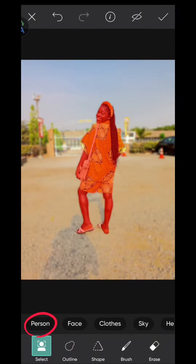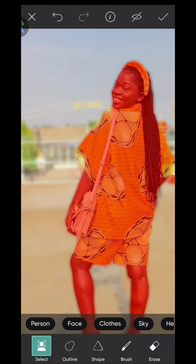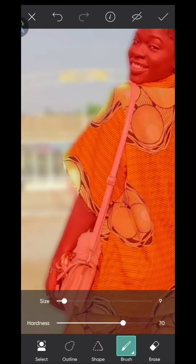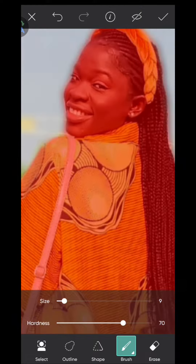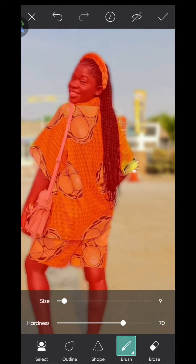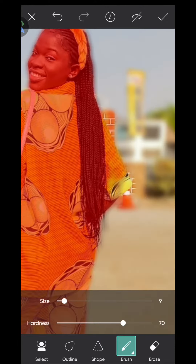In Cut Out, you're going to select Person and make sure that all the red covers the person or object. What we want to do here is cut out the background from this image. You can use the brush or the outline to adjust and make sure that you're selecting only the subject.